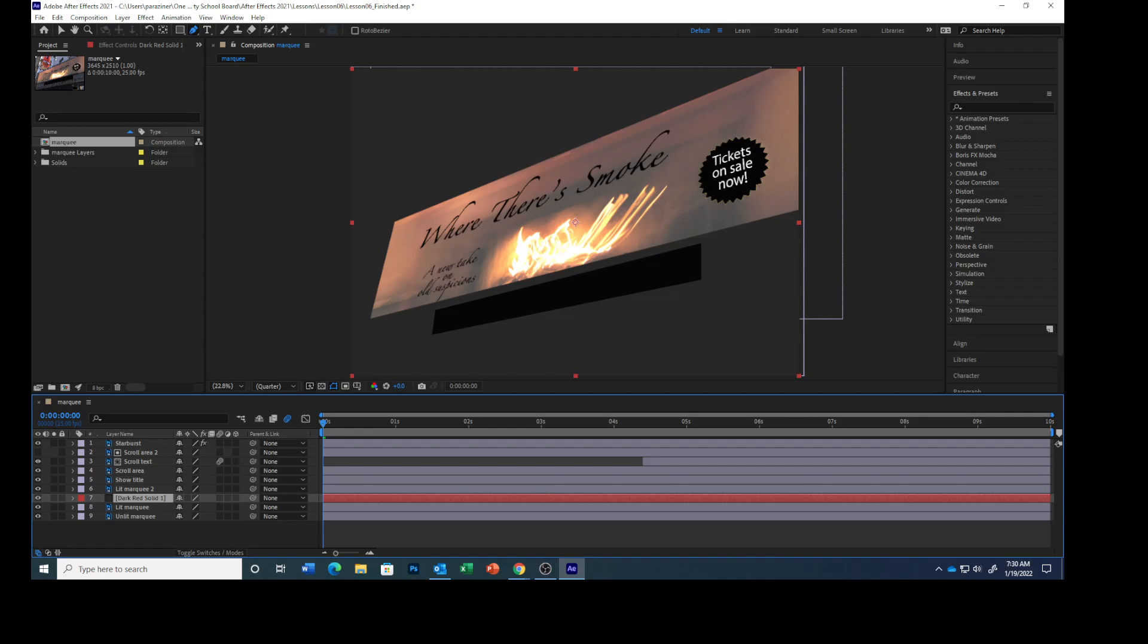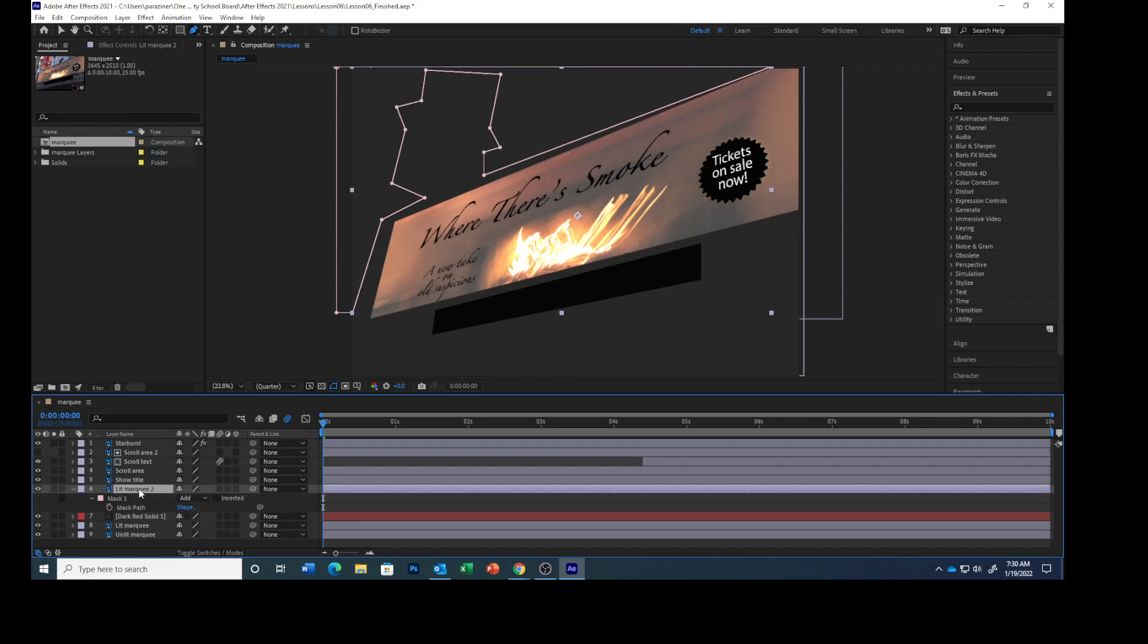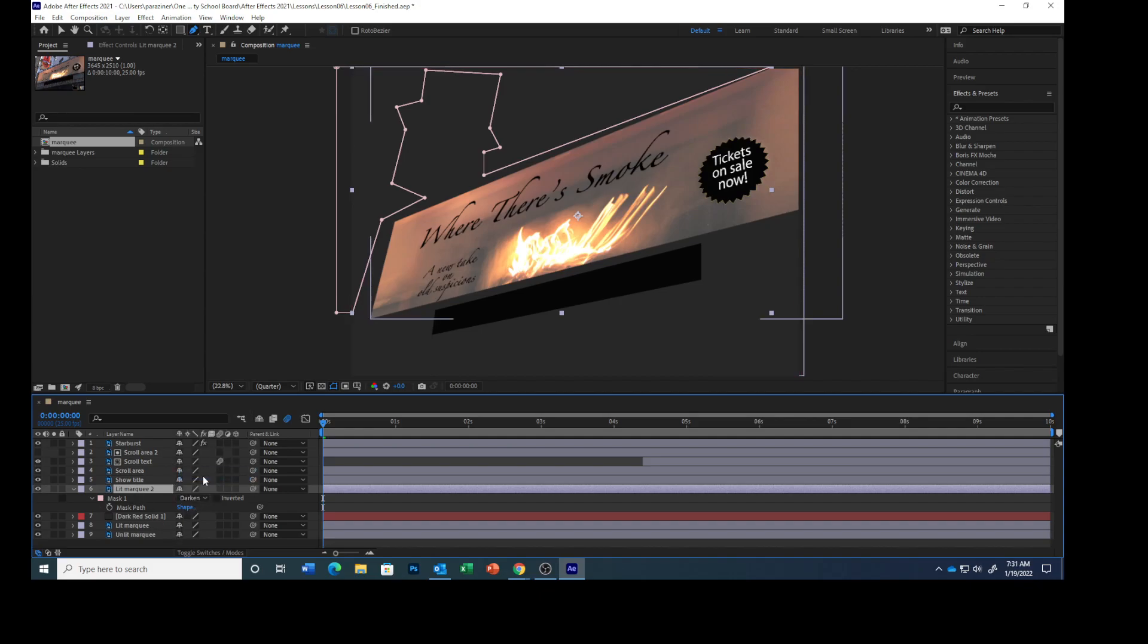That will show you the mask property. Choose Darken from the mask mode menu. So right here where it says Add, click Darken. Then check the box and select Inverted. You drew around the background, but that's the area you want to remain unmasked. When you invert the mask, the unselected area becomes masked instead. Select the dark gray solid layer and press T to open its opacity.